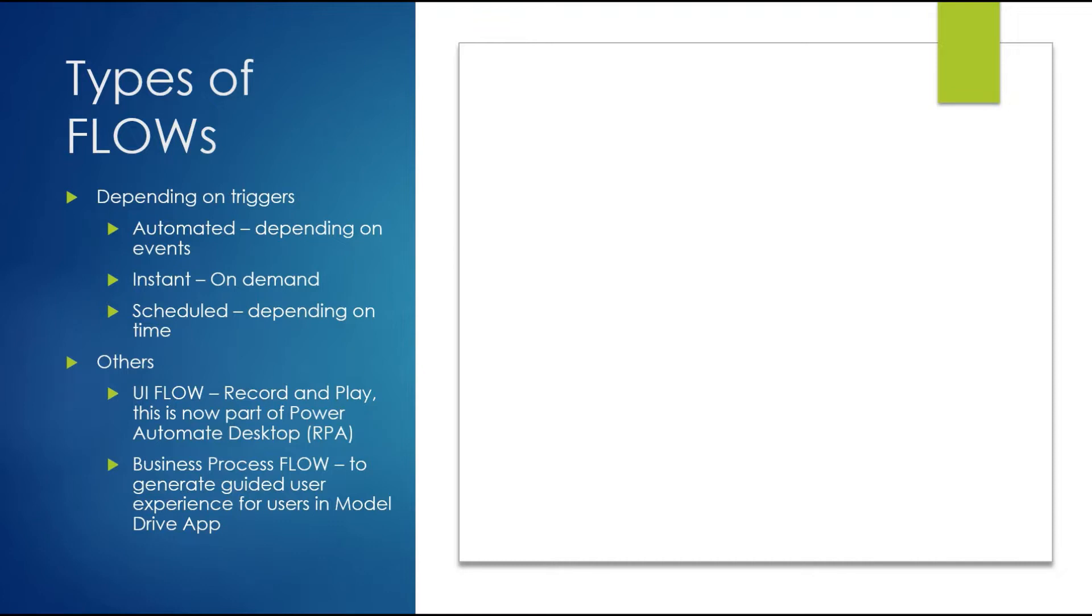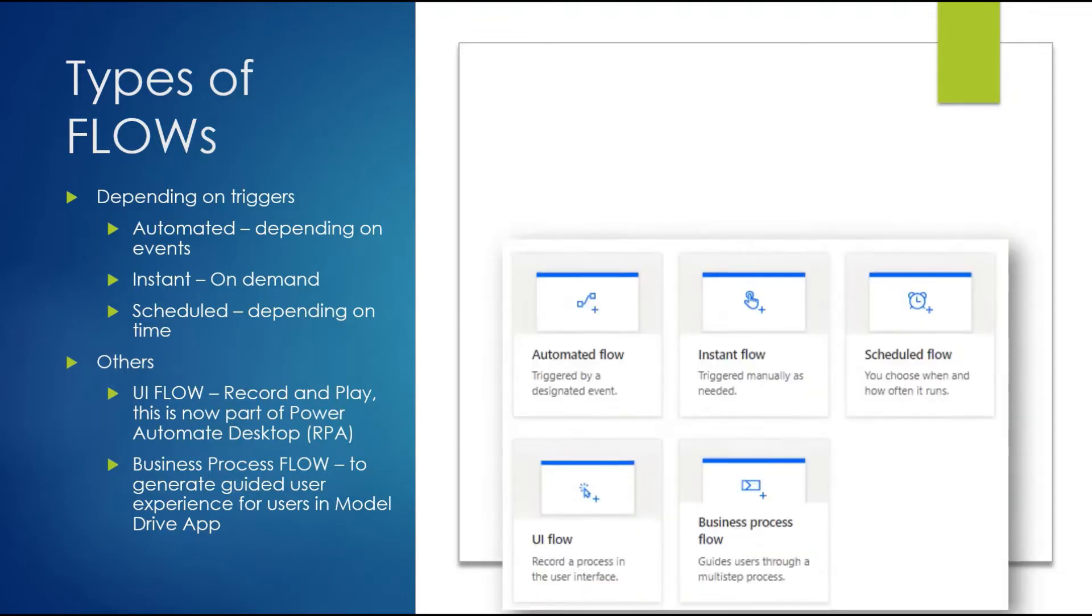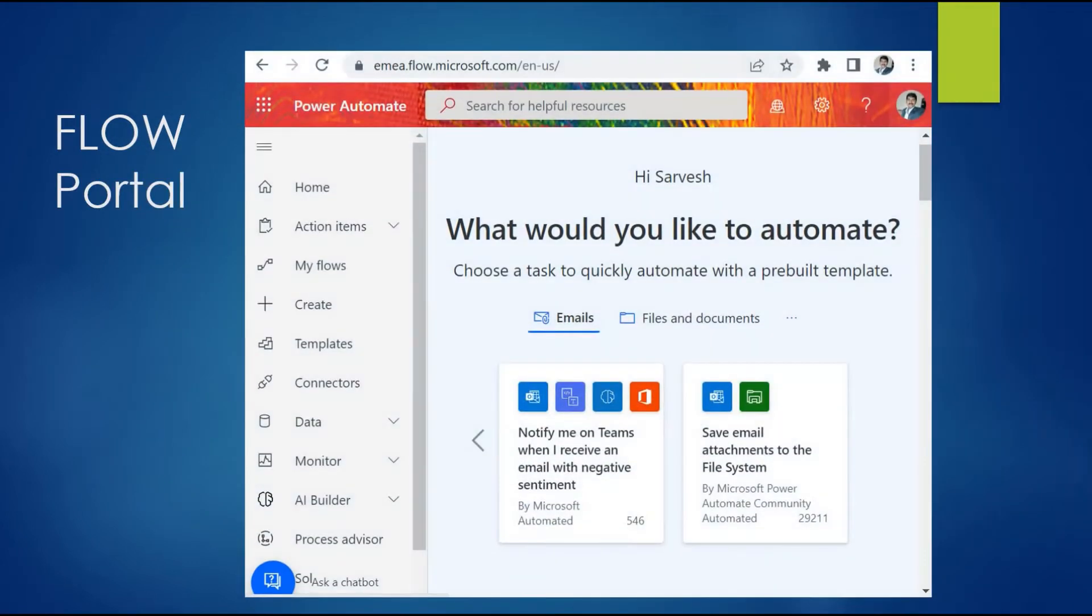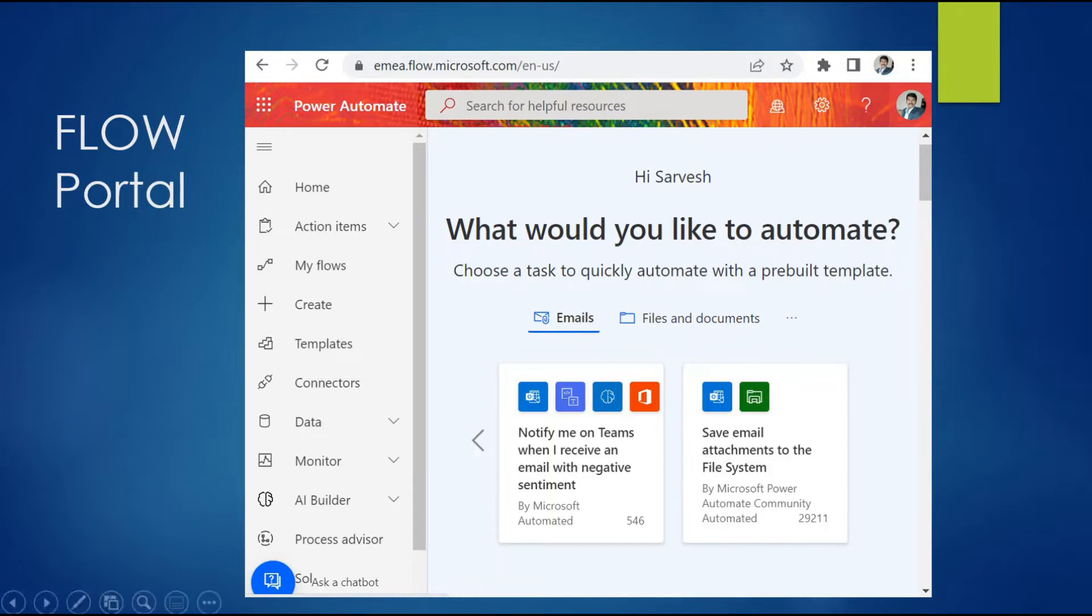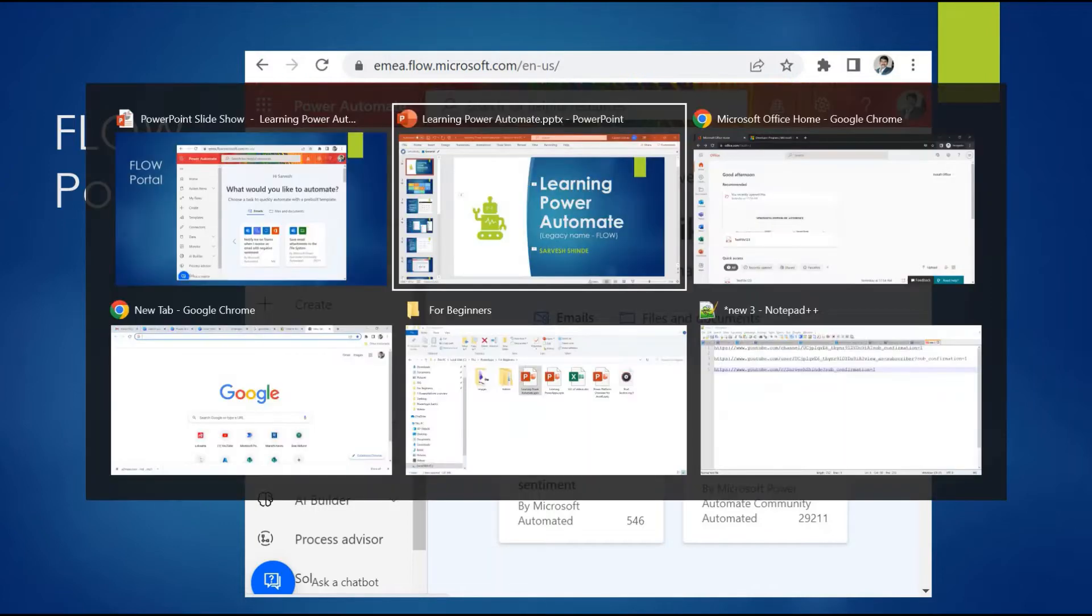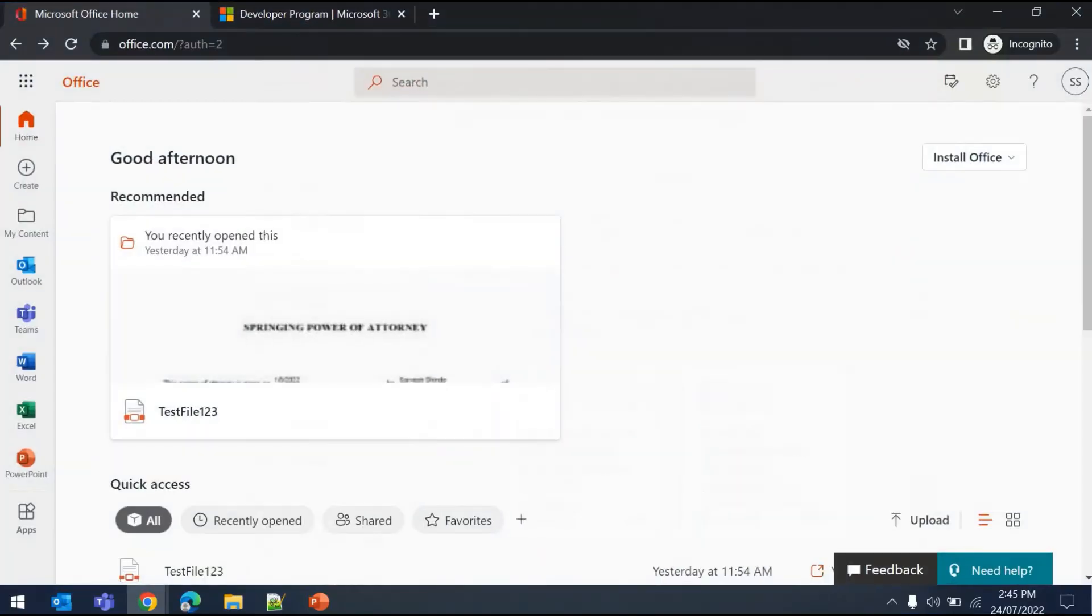From where can you start building flows? The Flow portal - you can see the URL here. Depending on your region, the first part varies. I'm opening this site from the Middle East region, and the URL is flow.microsoft.com, which is going to change to powerautomate.microsoft.com. Let me quickly take you to the Flow portal. This is my Office 365 landing page.